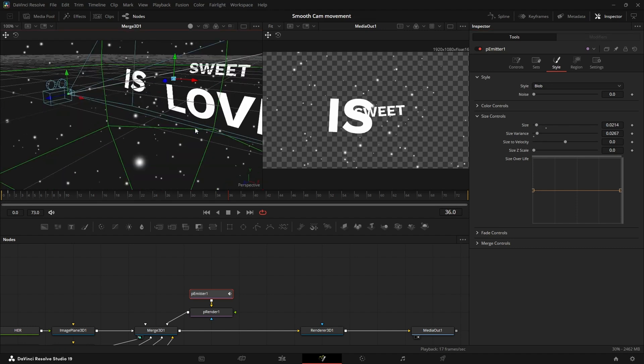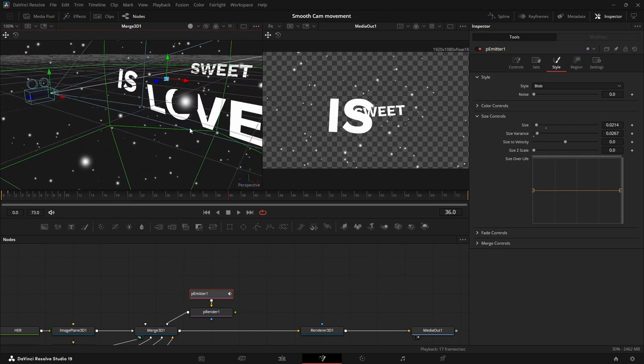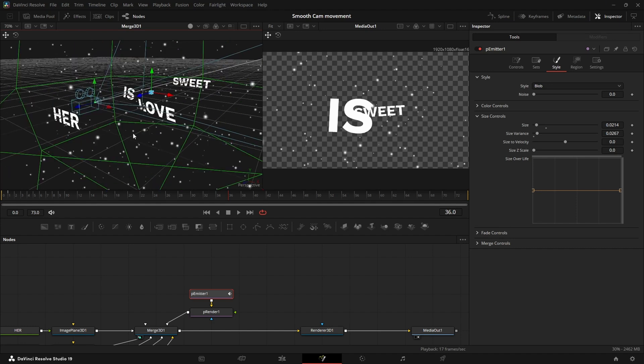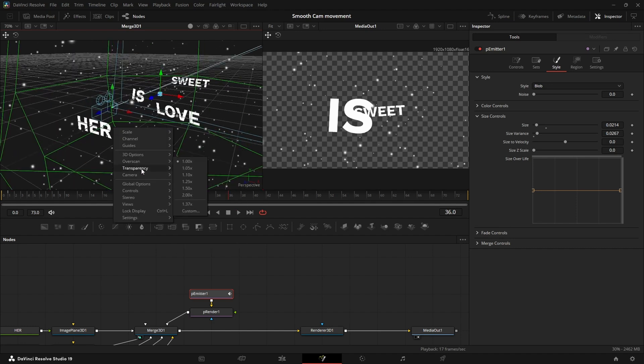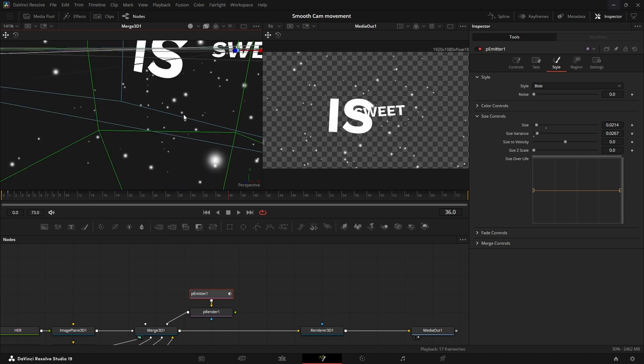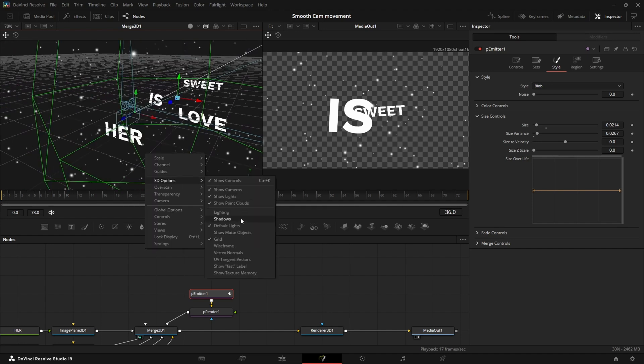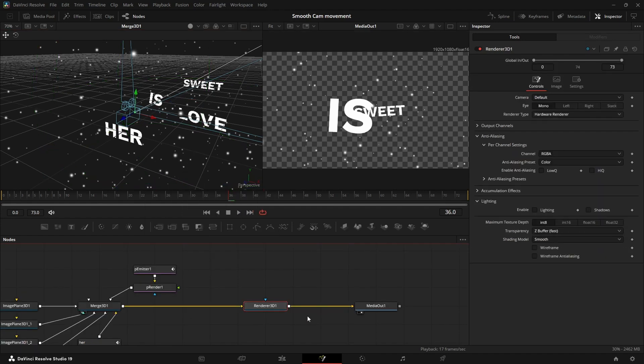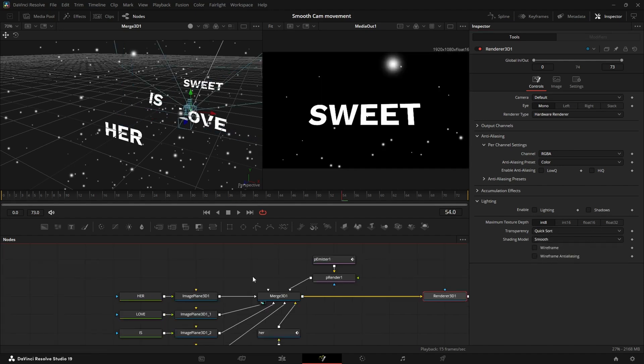And let's also go to the style tab and select blob which is going to give them a soft rounder shape. Sometimes there are these glitches right here in the 3D viewer where the particle cuts out the text. This is just because the transparency algorithm that's used right now is optimized for speed and not to look good. So if we change it to quicksort you can see it's fixed. But where we really need it is in the renderer. So let's go to transparency and change it to quicksort.